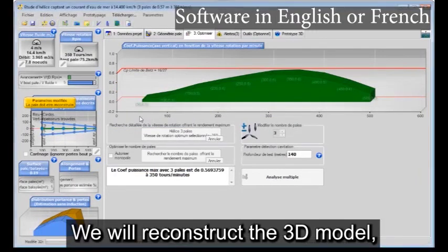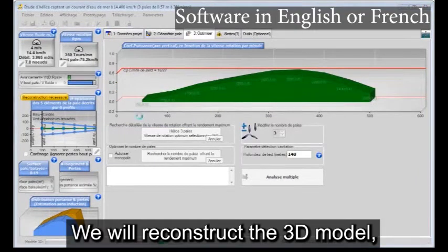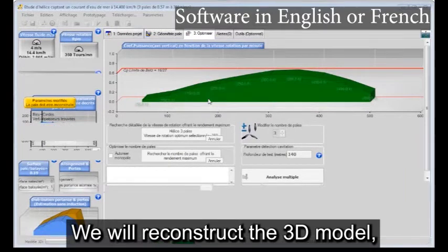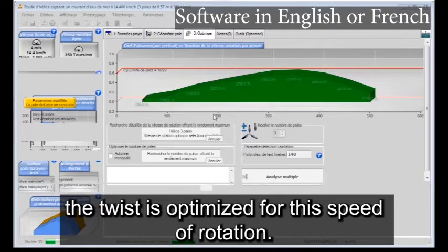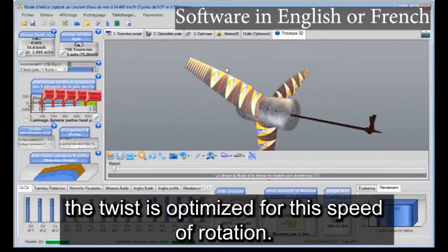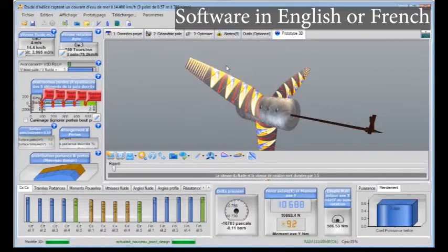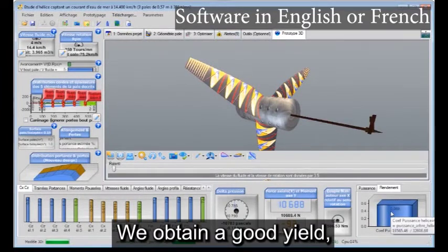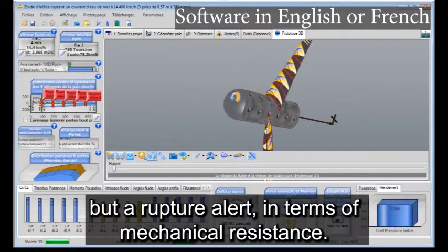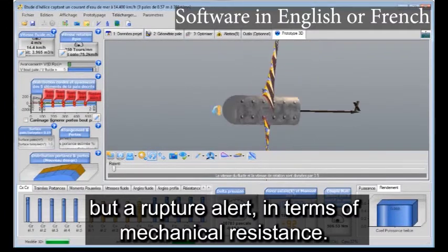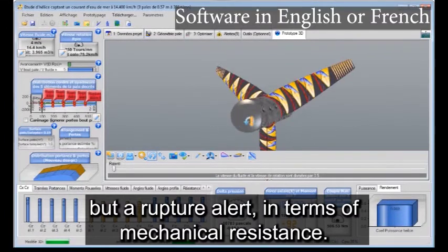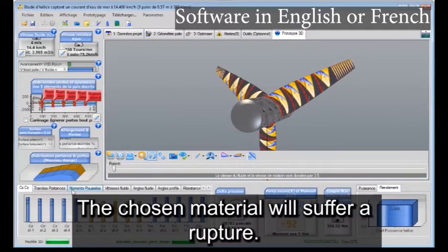We will reconstruct the 3D model. The twist is optimized for this speed of rotation. We obtain a good yield, but a rupture alert in terms of mechanical resistance. The chosen material will suffer a rupture.